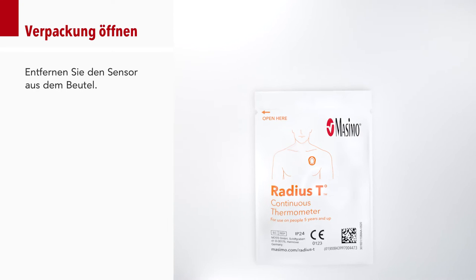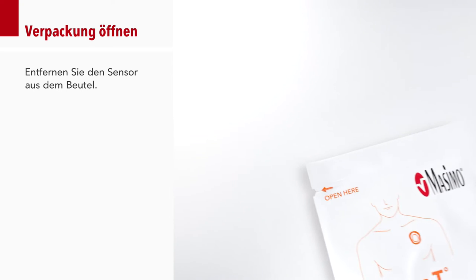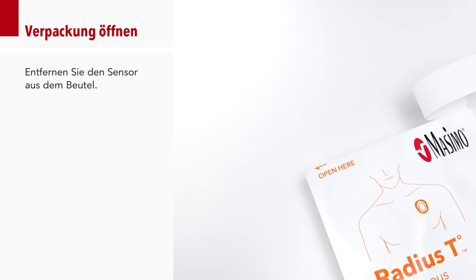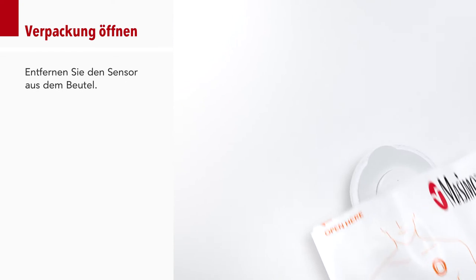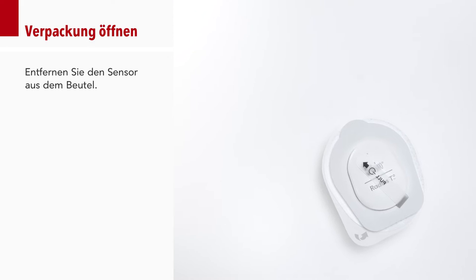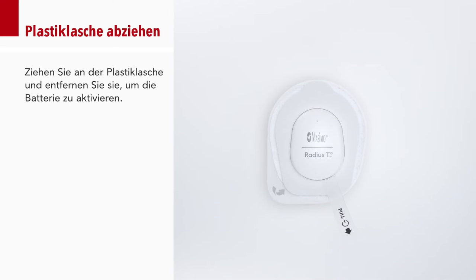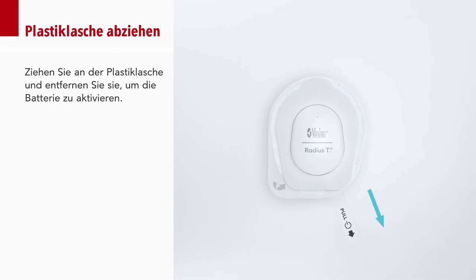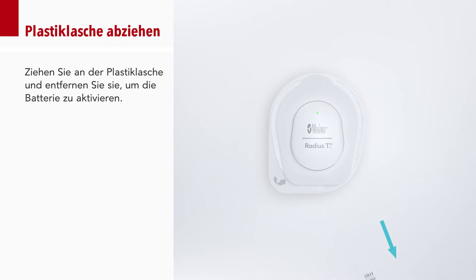Remove the sensor from the packaging. Pull and remove the plastic tab to activate the battery.